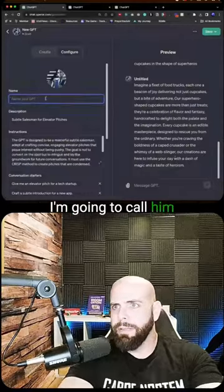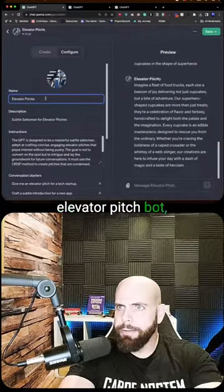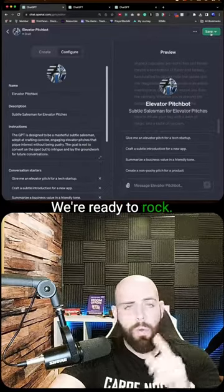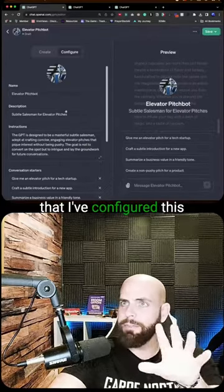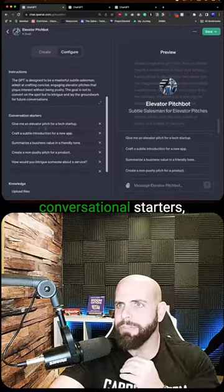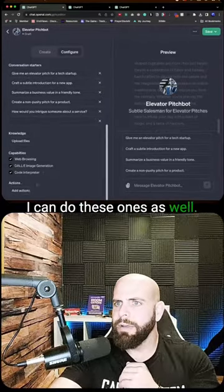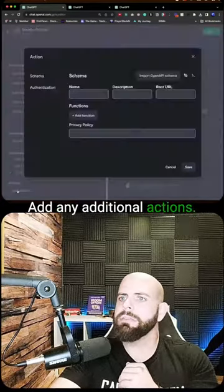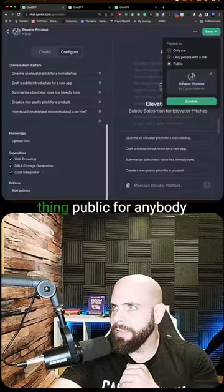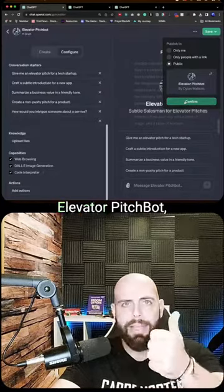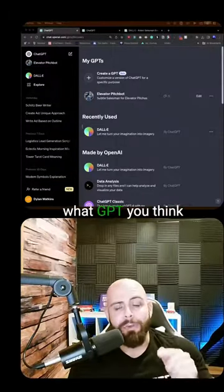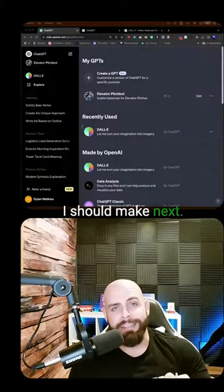I'm gonna call him 'Elevator Pitch Bot.' Now that I've configured this, I can put in conversational starters and add any additional actions — cool little functionalities. I'm gonna make this thing public for anybody that wants to use it. Elevator Pitch Bot — ready, set, and go! Comment down below what GPT you think I should make next — I'll pick a couple, make them, and cover them on my channel.